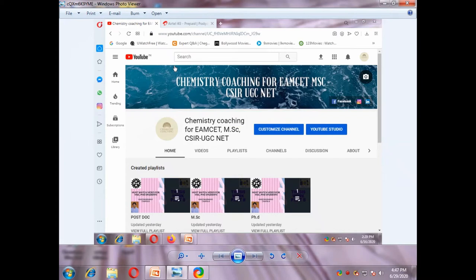Hi friends, welcome to my channel. My channel name is Chemistry Coaching for MSET, MSC, CSIR, UGC NET. I am providing videos for intermediate students, BSc students, MSc students, and PhD students. Please subscribe to my channel, hit the bell icon, and give me a like. In this video I am going to discuss about pericyclic reactions, particularly about electrocyclic reactions. This video is very helpful to MSc students.